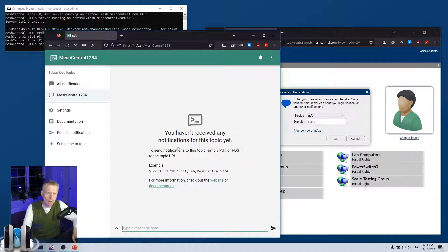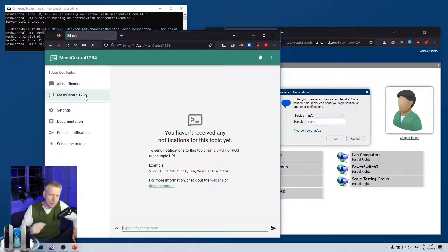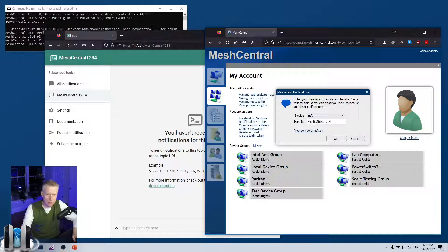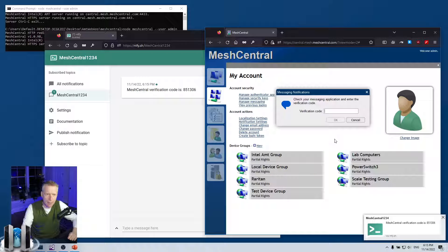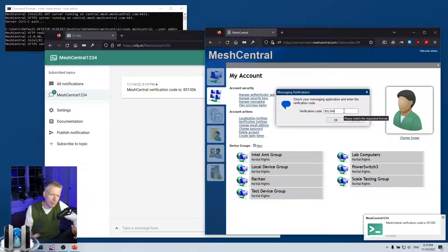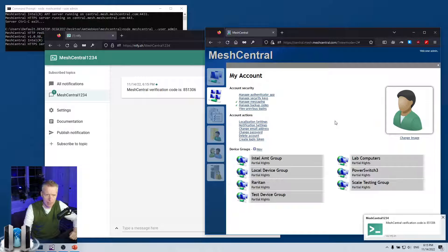I have my subscription for 'meshcentral1234' so I can receive messages here. The topic name acts like a password — if you use something too obvious, anybody else can also subscribe and receive your messages, so use something stronger like a random string. I've subscribed and now back in MeshCentral I paste that handle and click OK. MeshCentral will send a verification code to confirm that you are truly receiving messages on that topic.